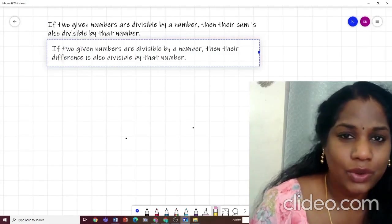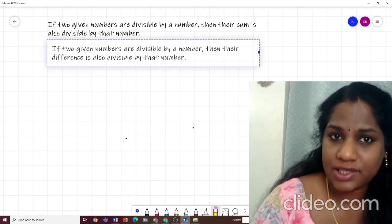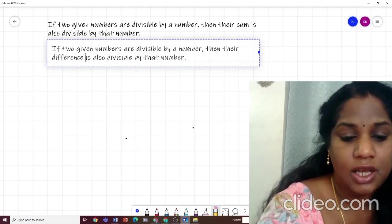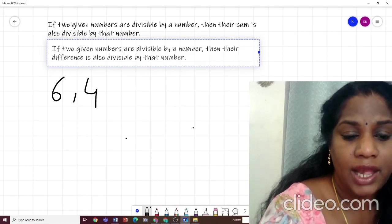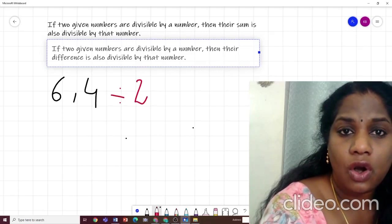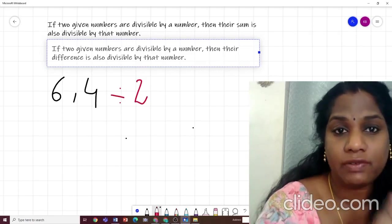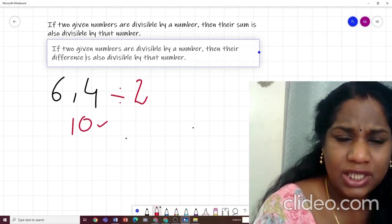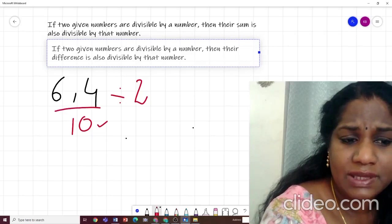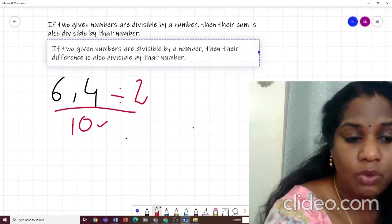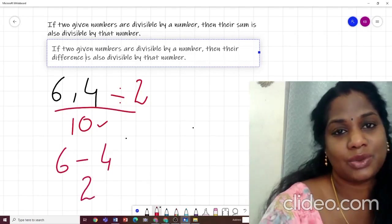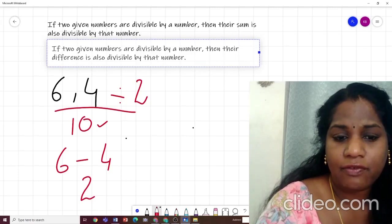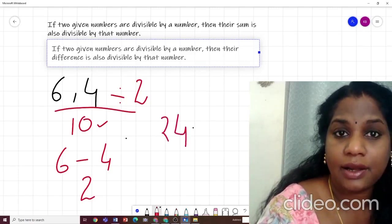Rules 3 and 4 go together. Rule 3: if two given numbers are both divisible by a number, then their sum is also divisible by that number. For example, 6 and 4 are both divisible by 2, so their sum 6 + 4 = 10 is also divisible by 2. Rule 4: if two numbers are both divisible by a number, their difference is also divisible by that number. 6 − 4 = 2, and 2 is divisible by 2. Very easy.